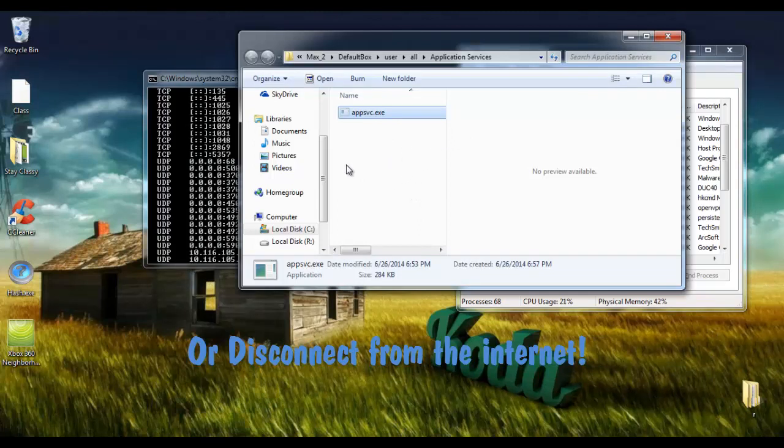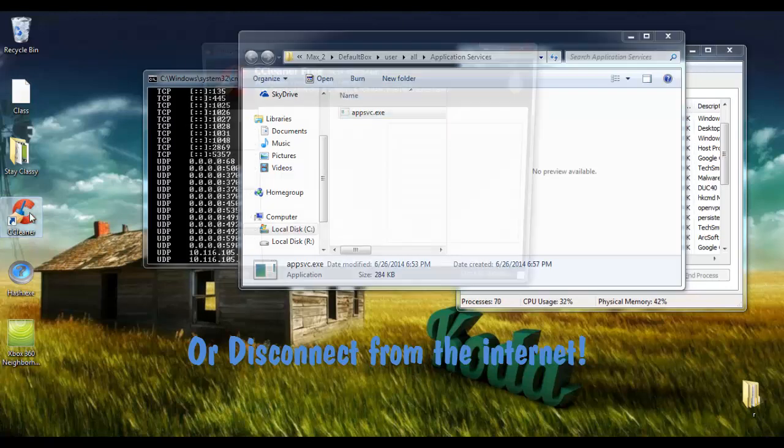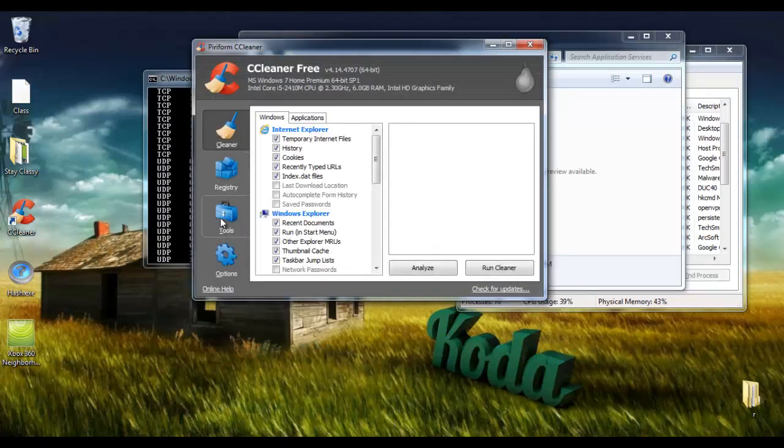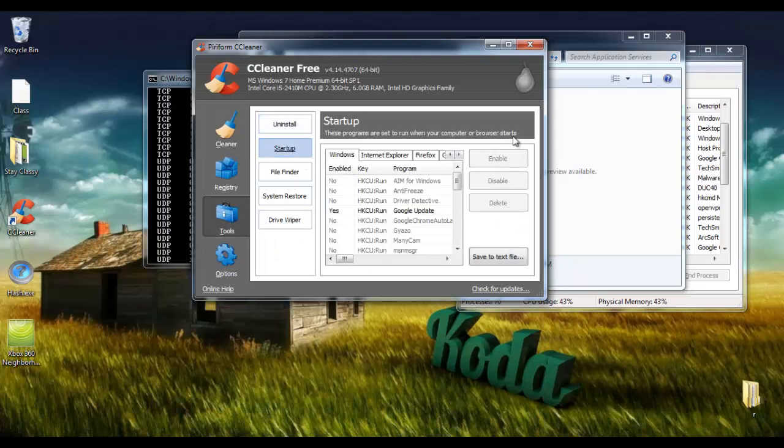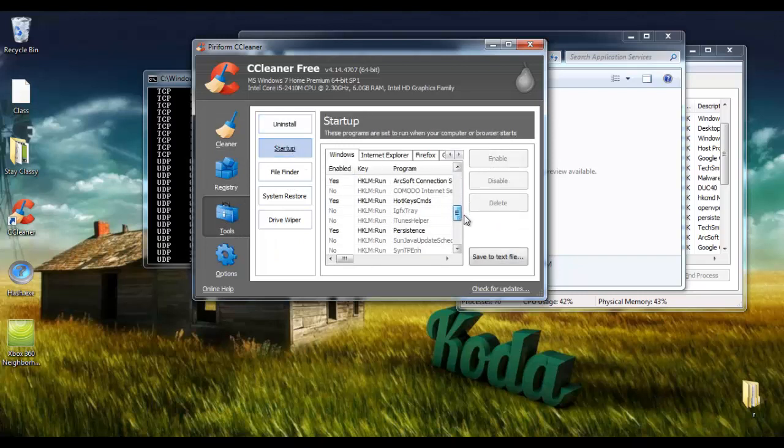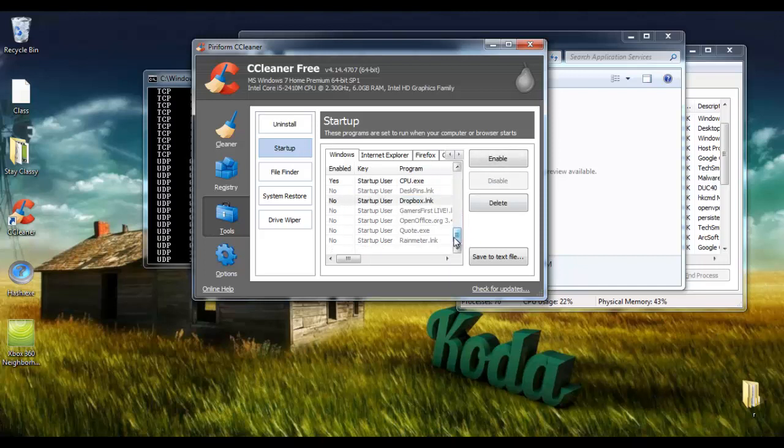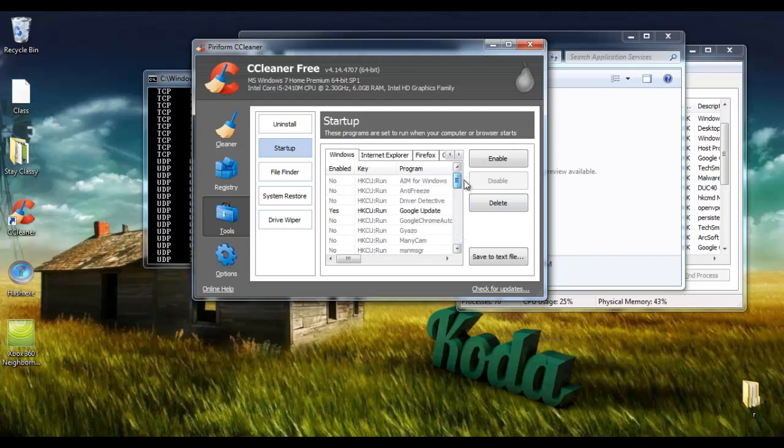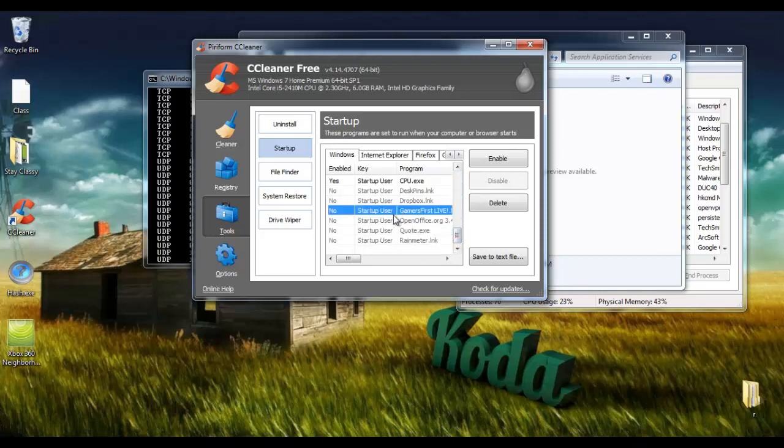I would also run a program like CCleaner and go to Tools, go into Startup, and just make sure that there's nothing weird going on in your startup. And make sure that everything looks right, I suppose. And essentially that should be it.